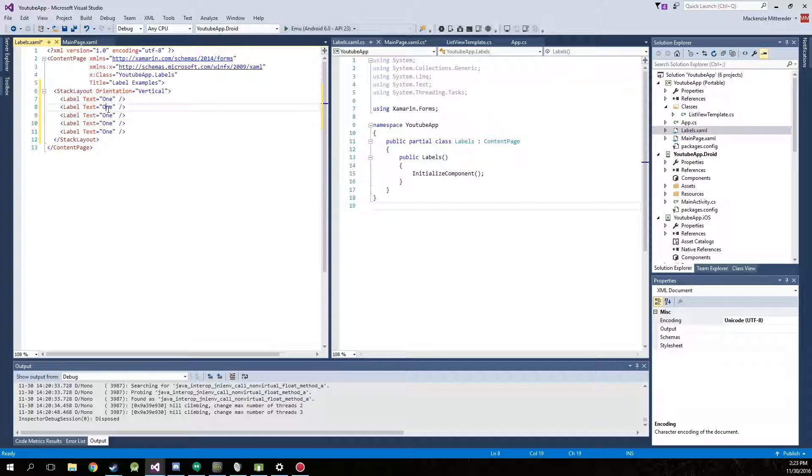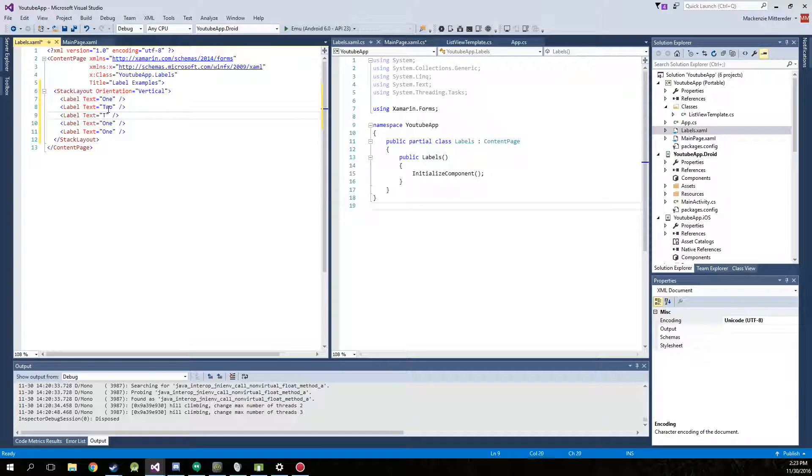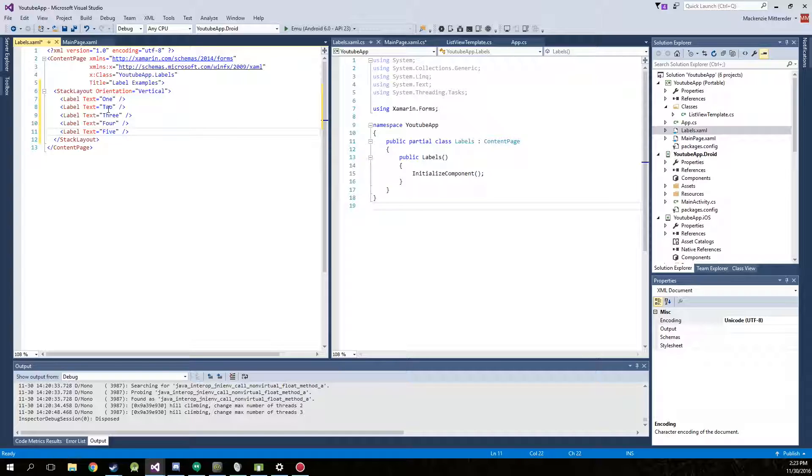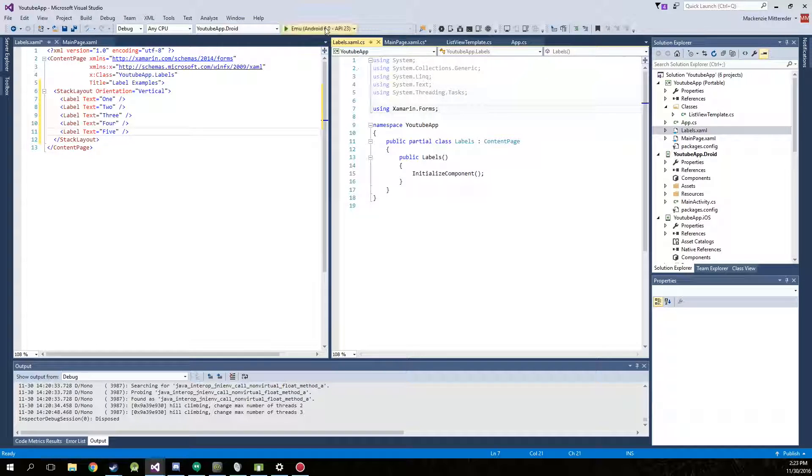Alright then just change the text to 2, 3, 4 and 5. Now go ahead and just run this on your emulator.